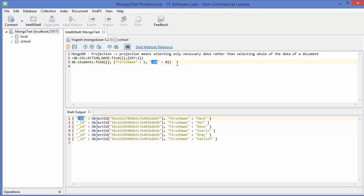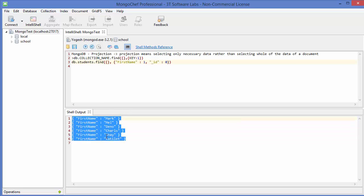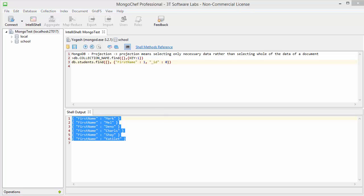Just execute it, and now we only see the first name here. So in this way you can use the projection in MongoDB. I hope you've enjoyed this video. Please like, comment, subscribe, and bye for now.